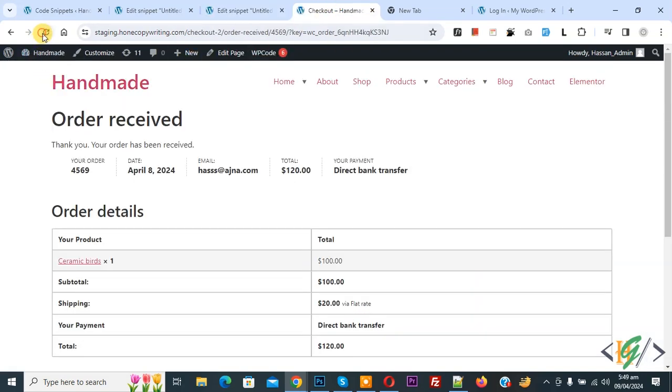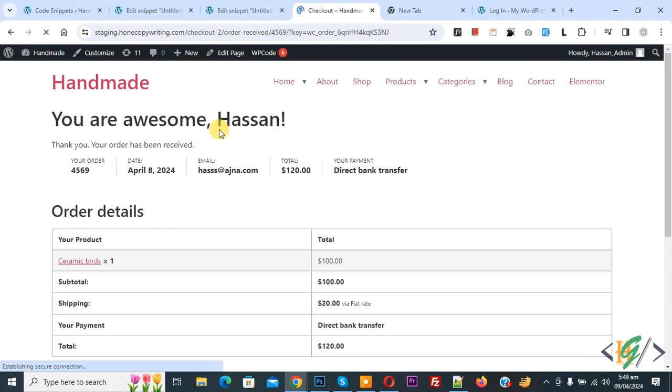Now refresh the page. Then you see message custom message and then you see customer billing first name.